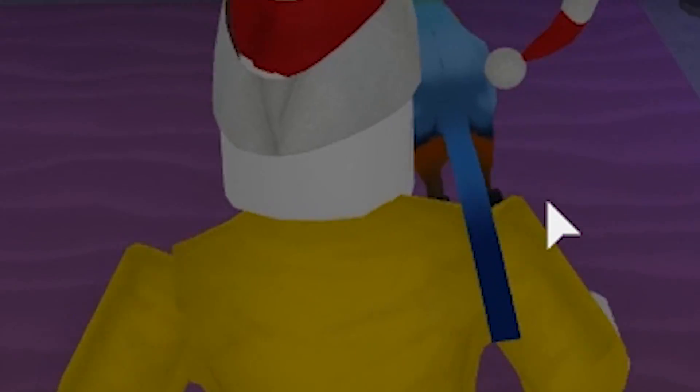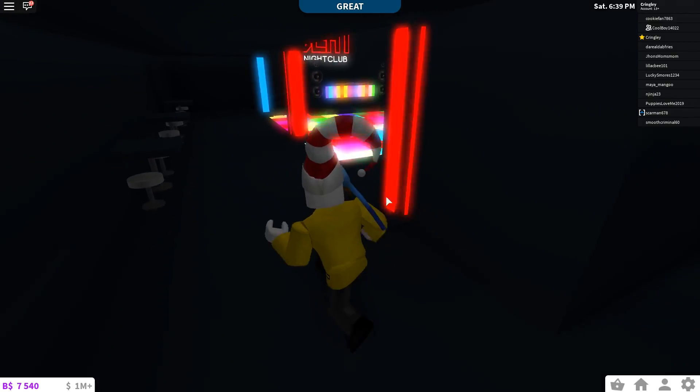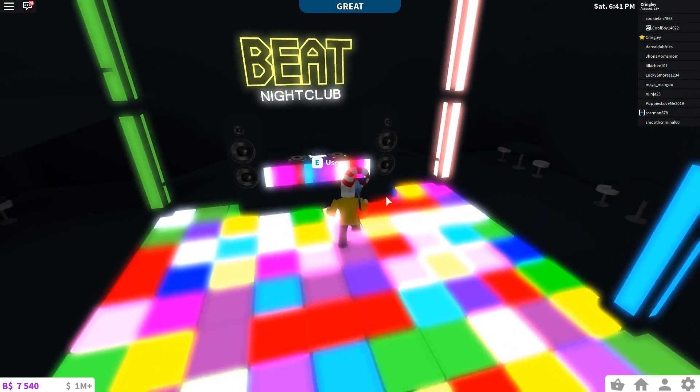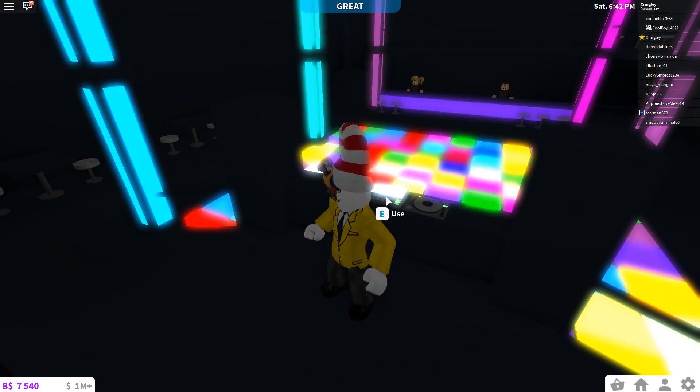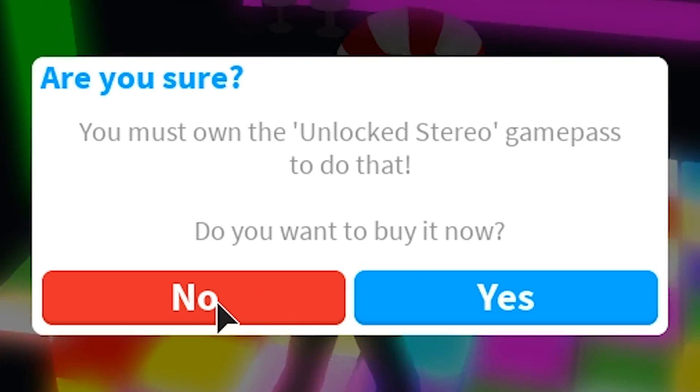I just pull up in the limo, man. Let's see what we got going on in here. What do we got? Oh, no one's even in here, bro. What the heck? We got a nightclub going on and no one's even here, bro. I got to use this place.